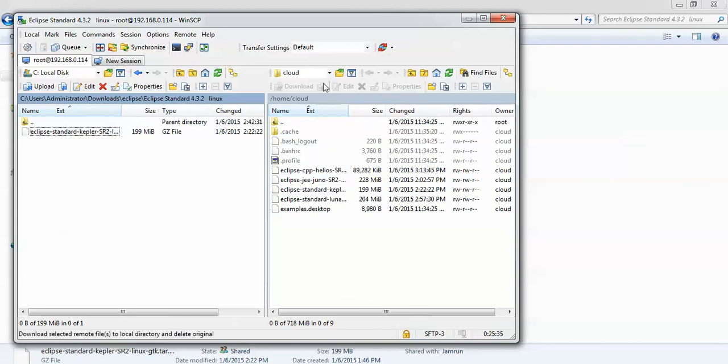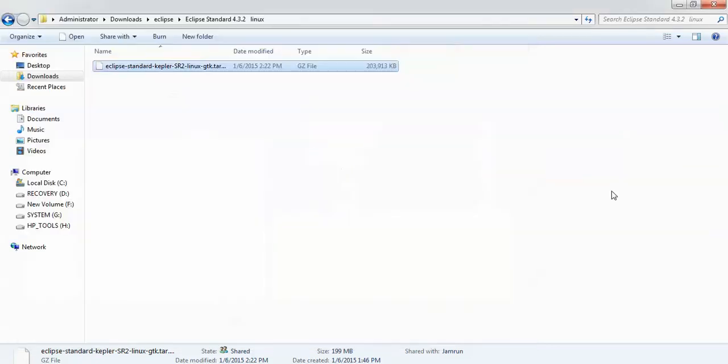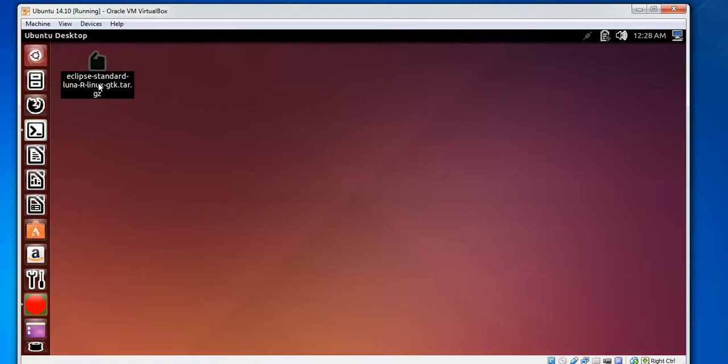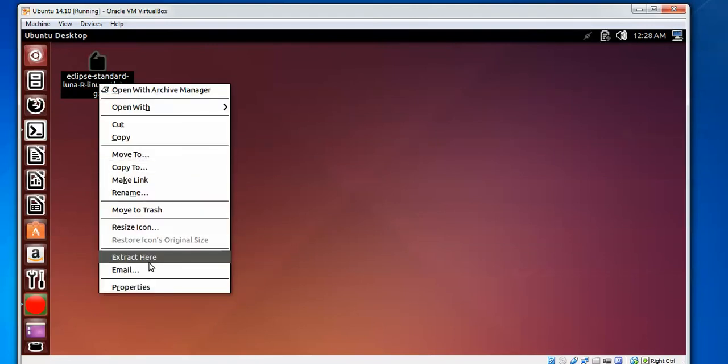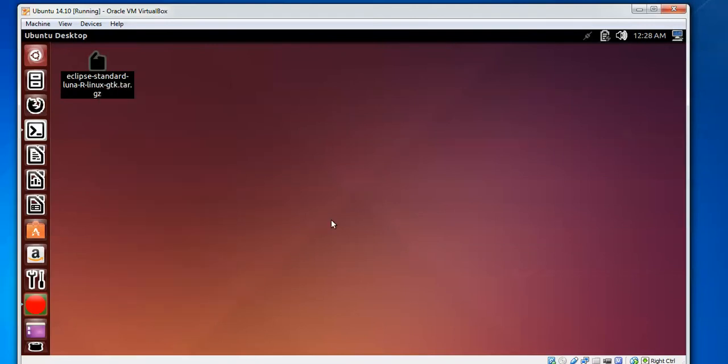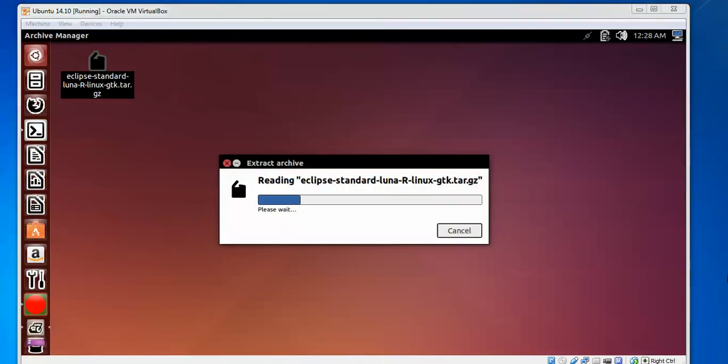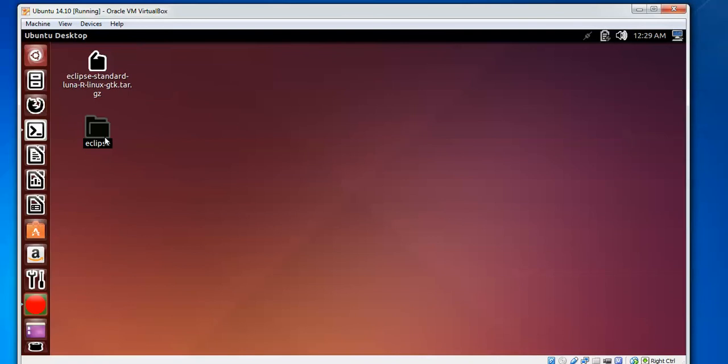Here is the Ubuntu supported OS where you need to transfer and save it. After selecting your option, you can see Eclipse Standard. Just right-click on the folder and extract here. After extracting, a folder will be created.